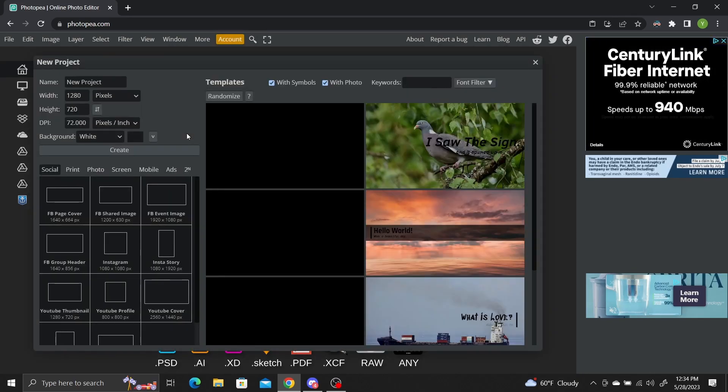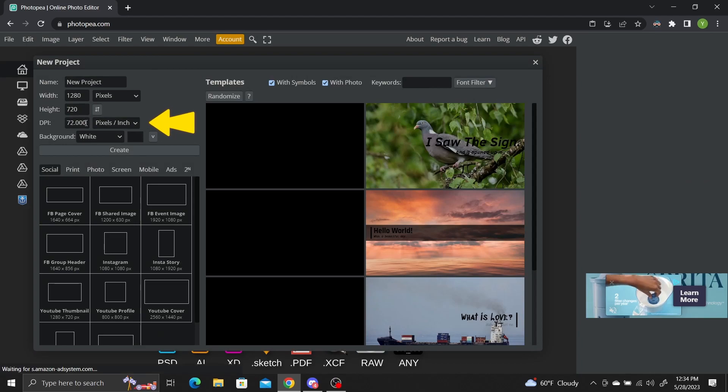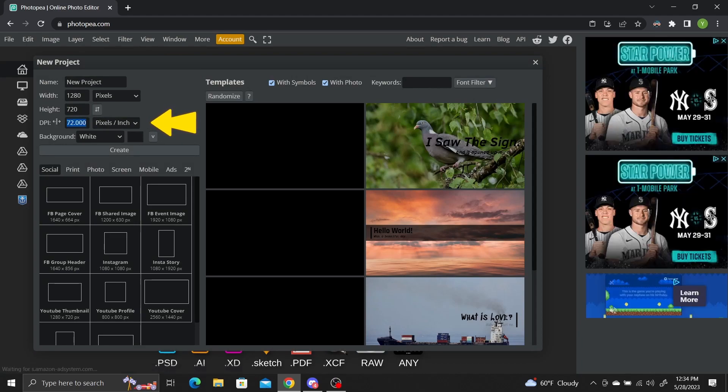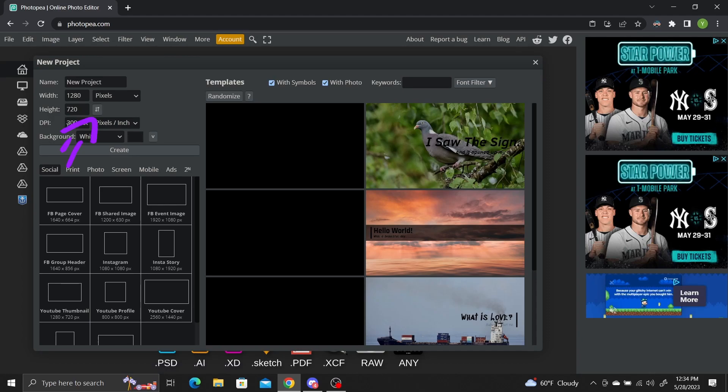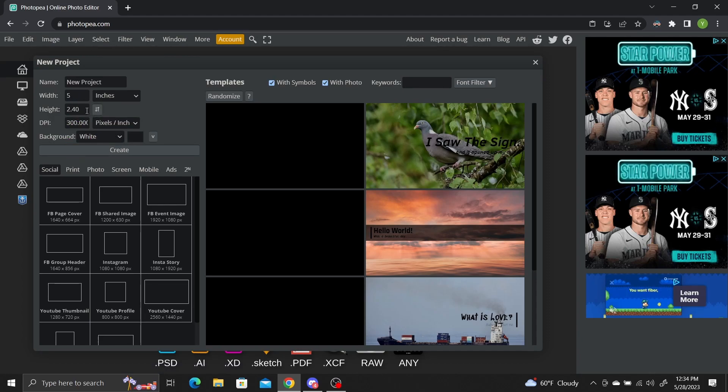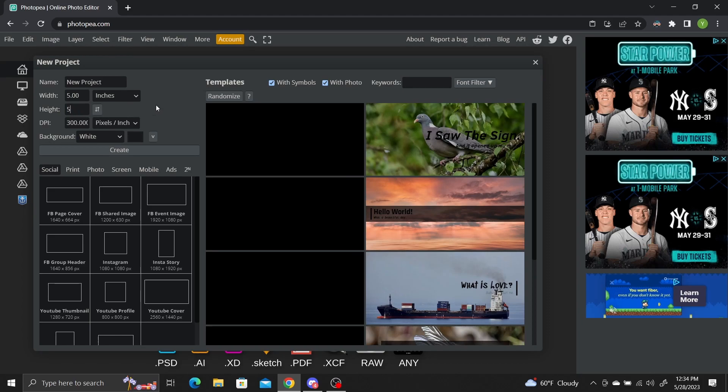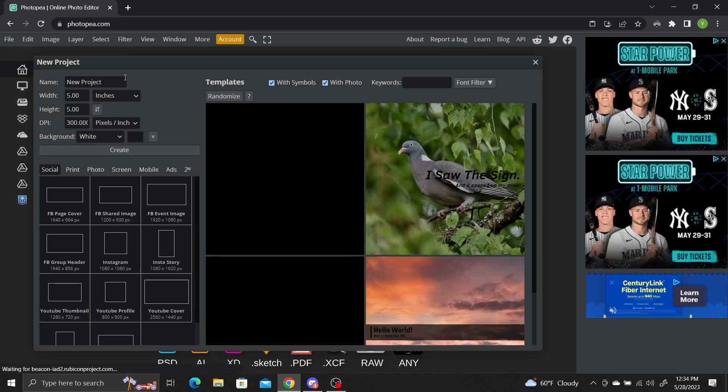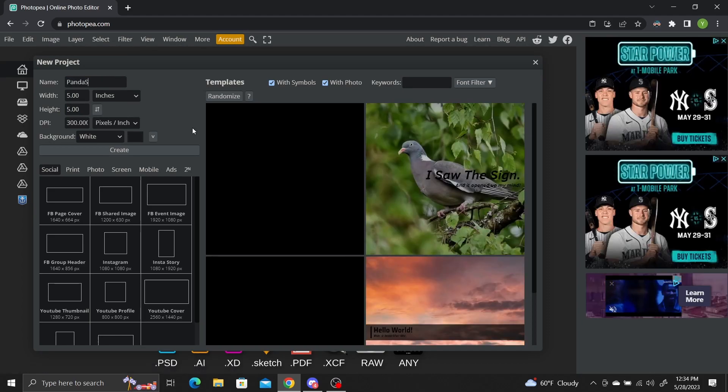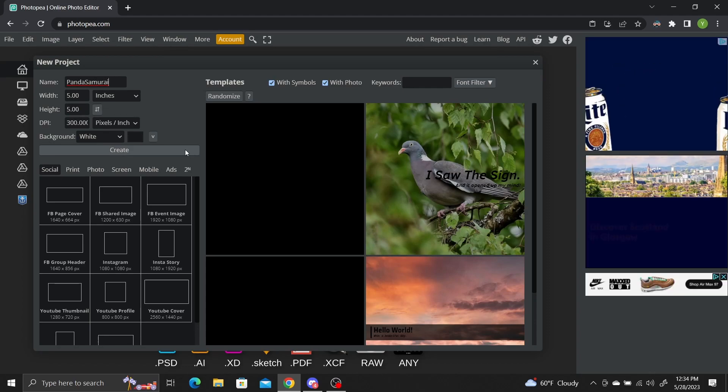Make sure you are using at least 300 dpi to make high resolution cutouts. You should also change the size of the project to fit your needs. I'm going to go with 5x5 inches. Click create.